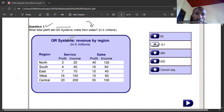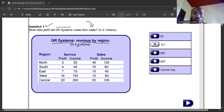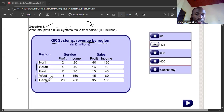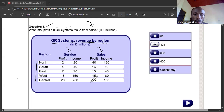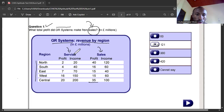Let's go to the chart. We have the GRA system revenue by regions, all in millions of pounds. The regions are North, South, East, West, and Central. For services, this is the profit made; for sales, this is the profit made. We are interested in the profits from sales, not from services.